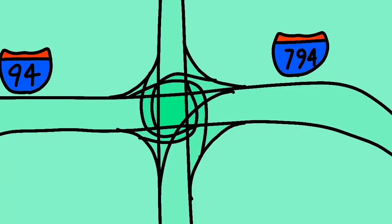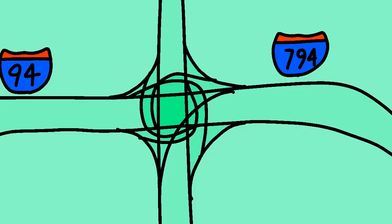In downtown Milwaukee, 43 exits with I-794, where 94 goes west towards Madison, and 43 continues north to Sheboygan.